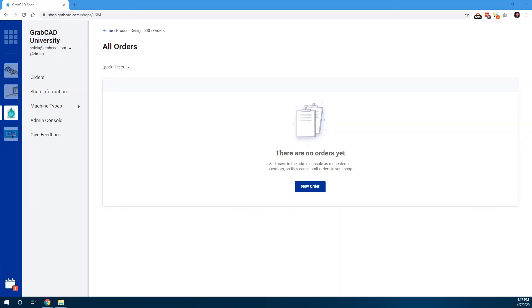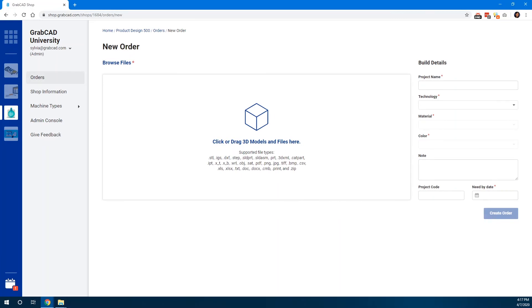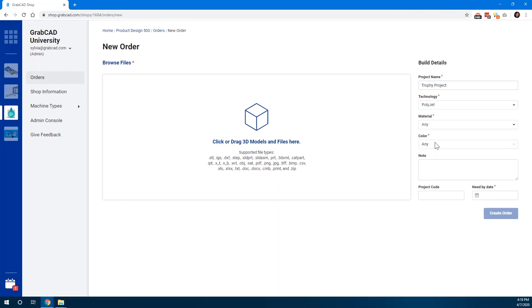When students are invited to a shop, they can immediately start submitting requests. The work order UI ensures that the students provide you with all the information you need.